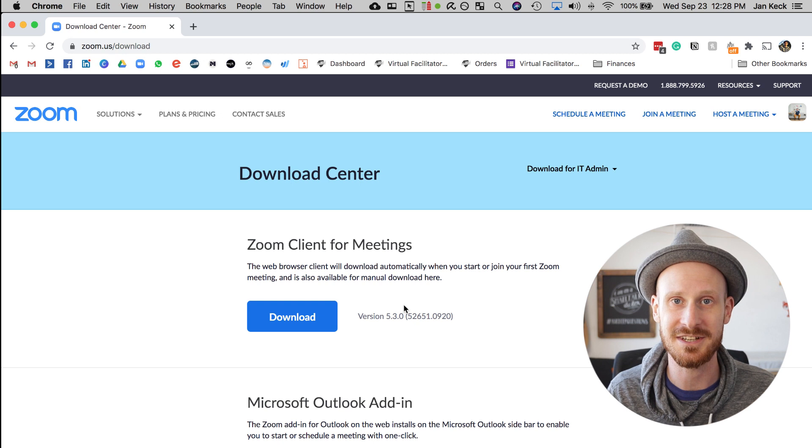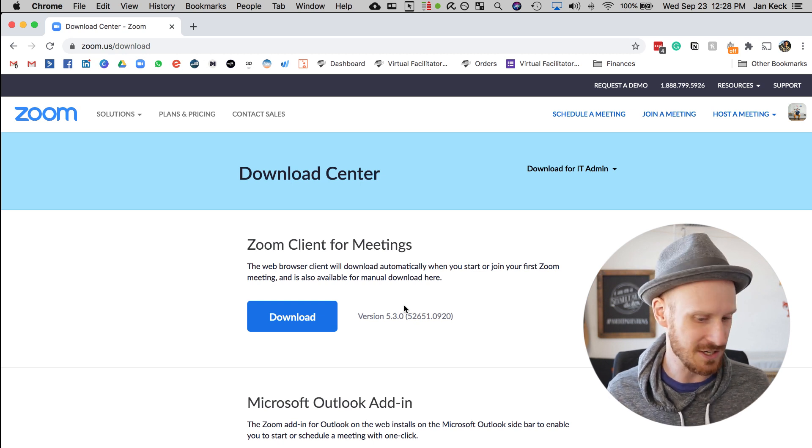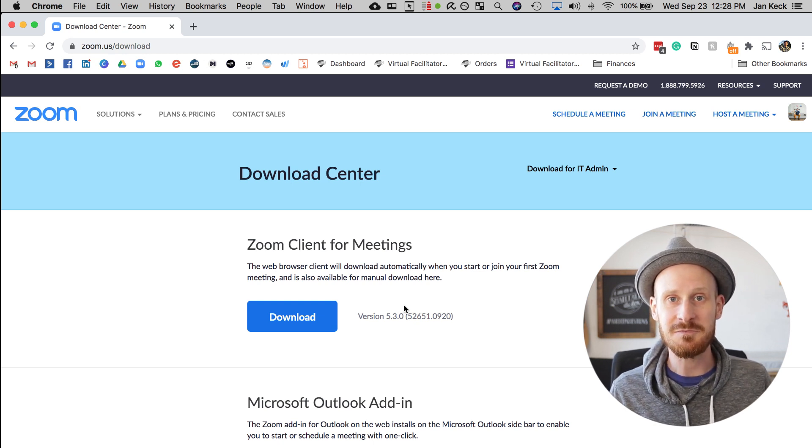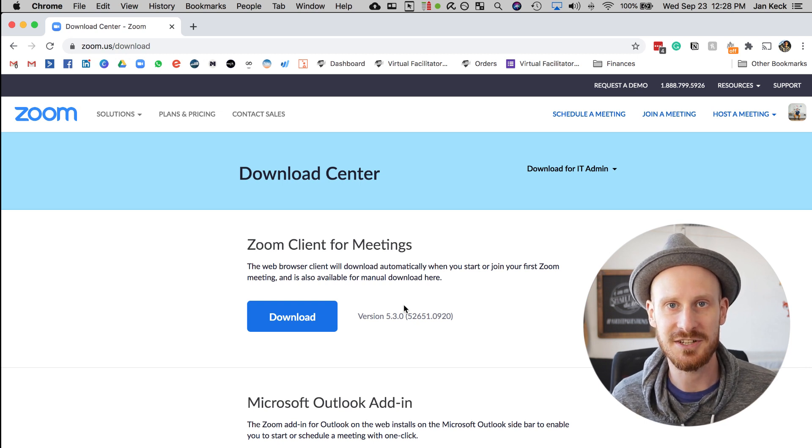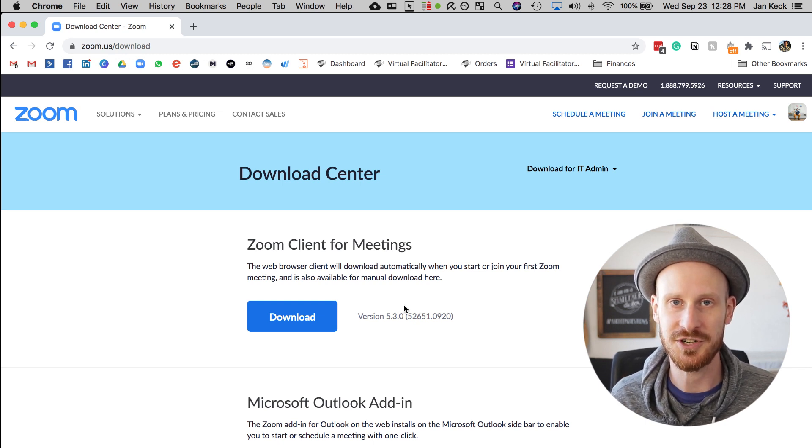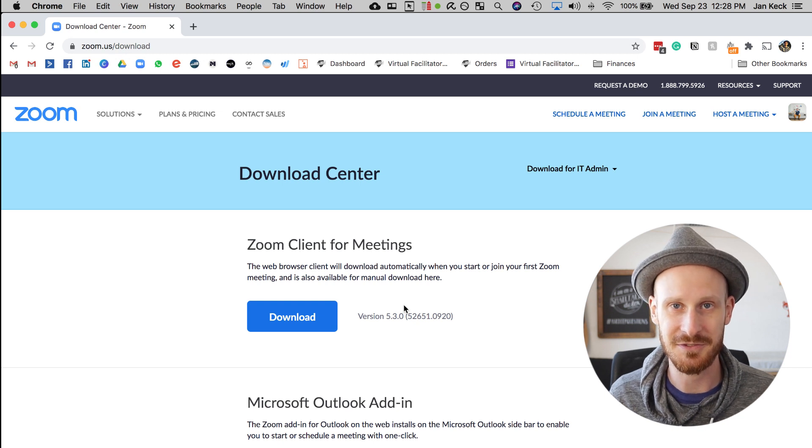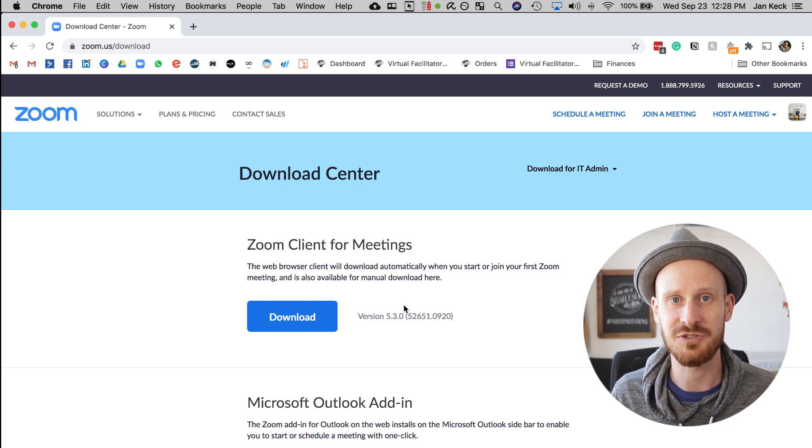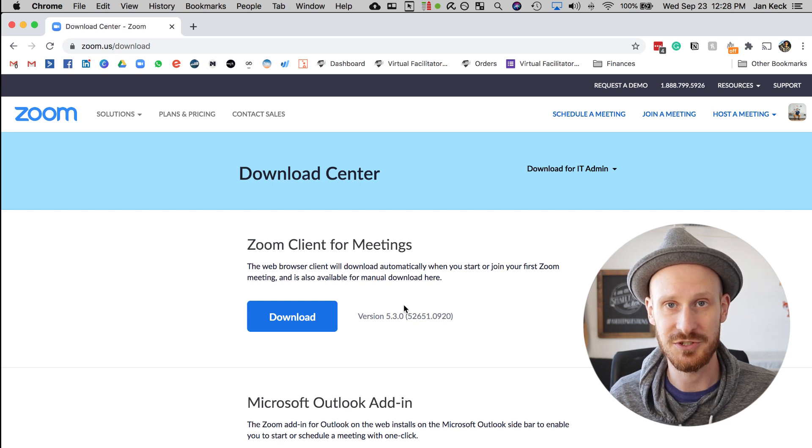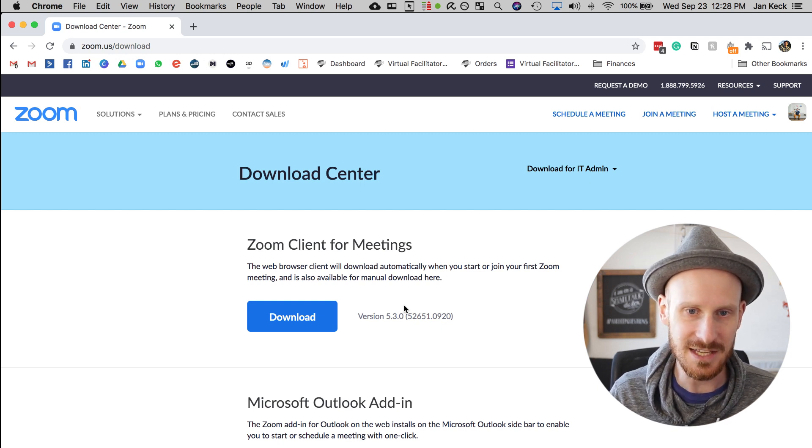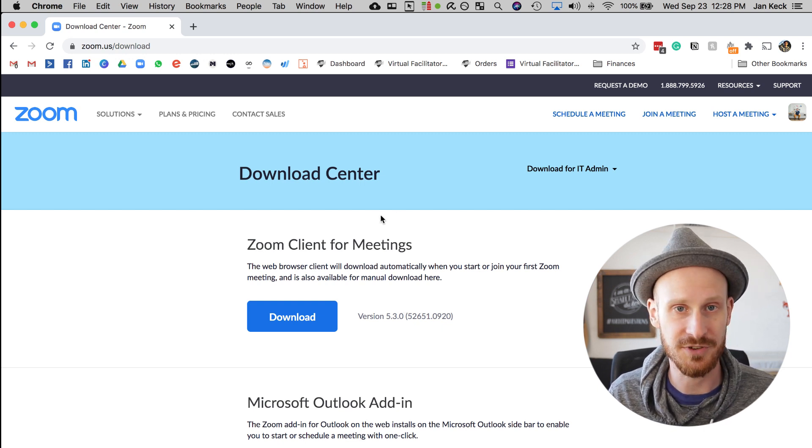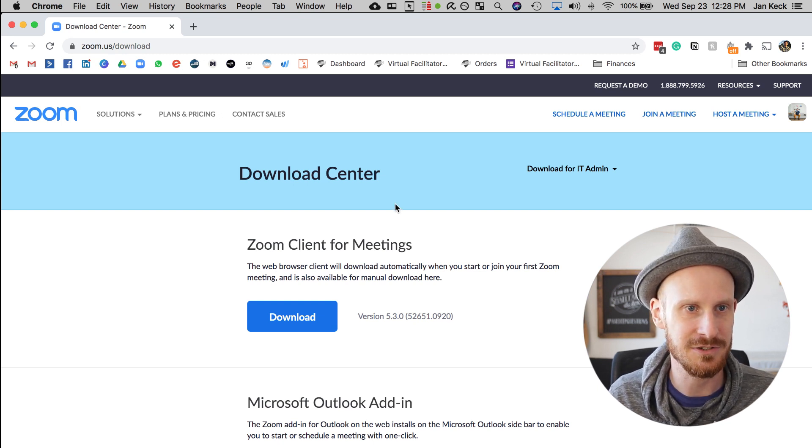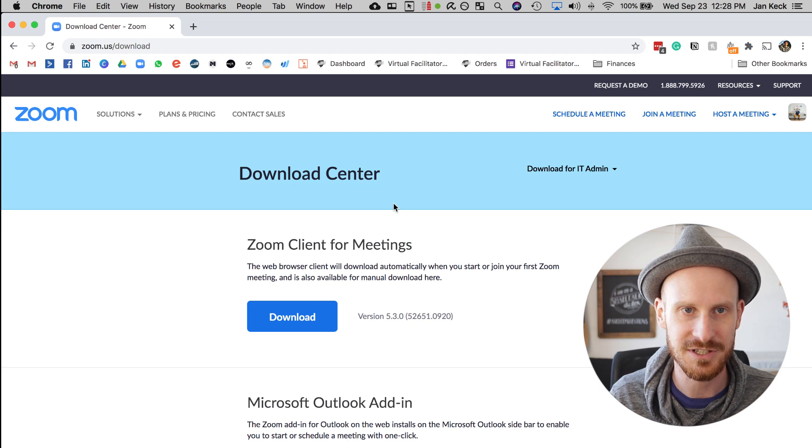I'm hoping that Zoom will update those soon to make this more inclusive to people that don't have a computer or laptop. But as of today, September 23rd, you can only use these new features if you are on a computer with the Zoom app installed. If you have the app already, that's great. If you don't, you can download it at zoom.us/download.